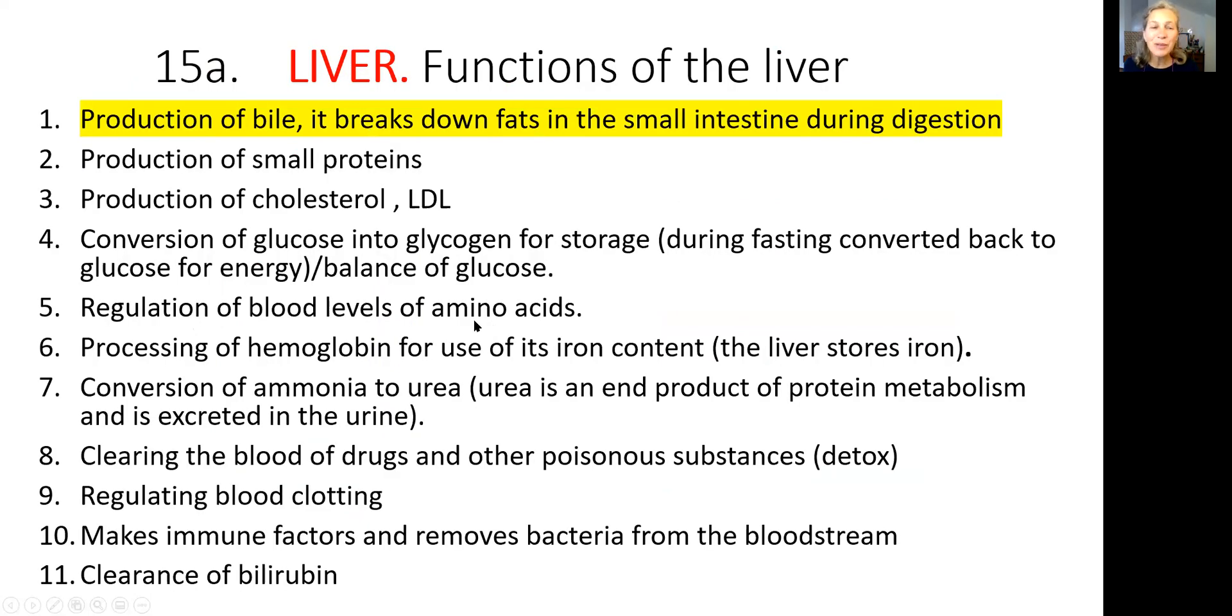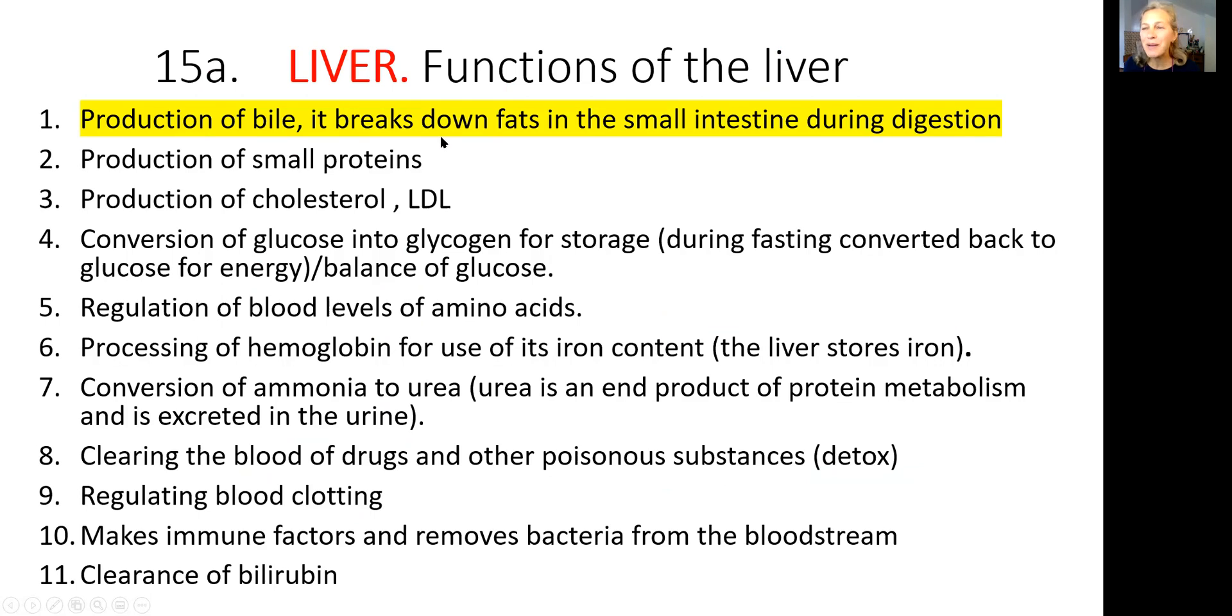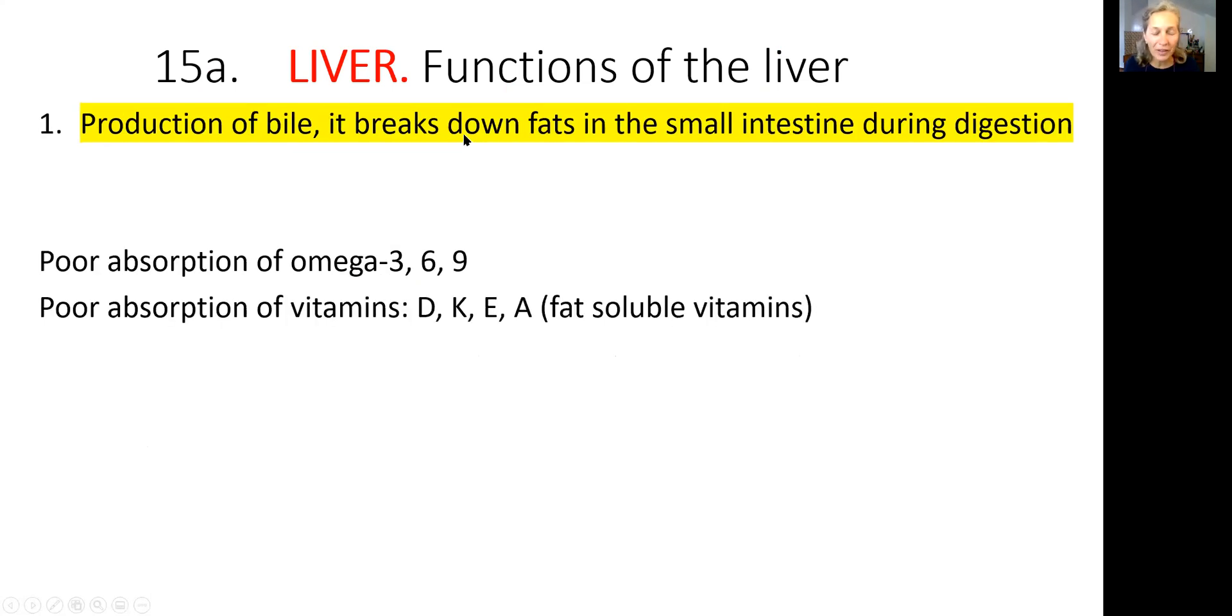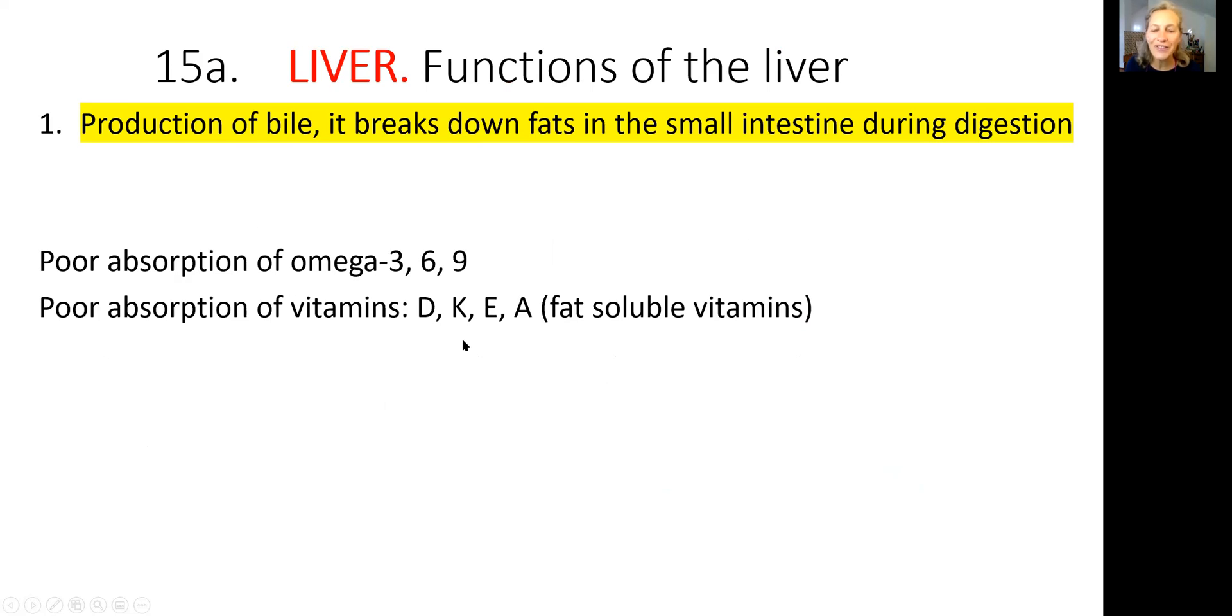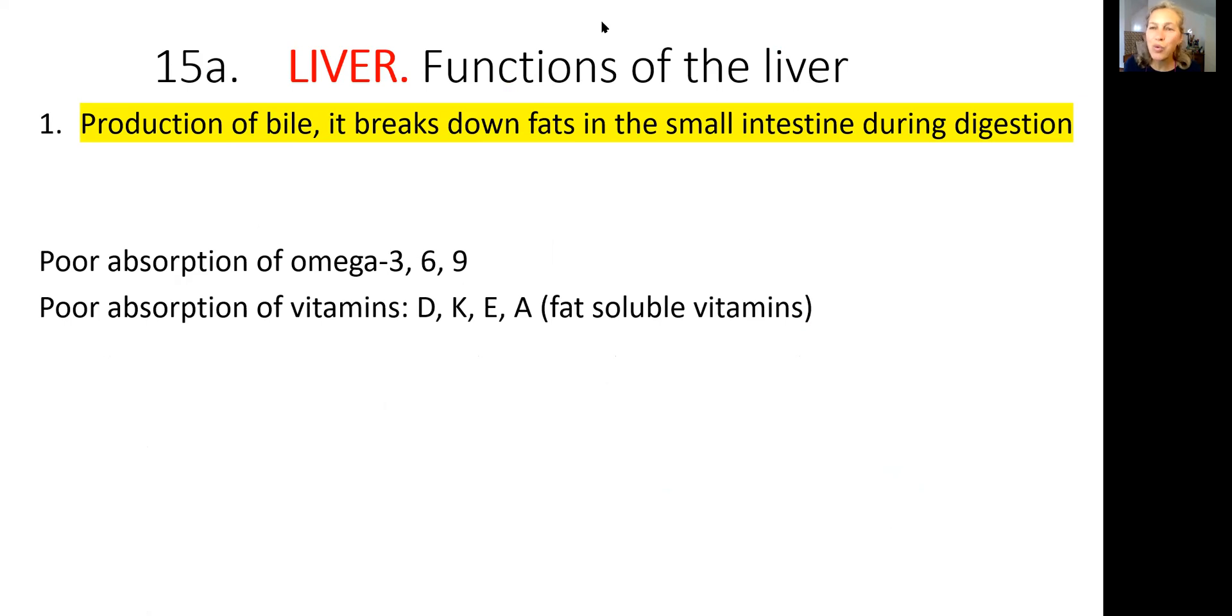This slide is from the previous lecture. We are talking about functions of the liver. This is function number one: production of bile because it's responsible for breaking down fats in the small intestine. So in functional liver deficiency, quantity or quality of the bile is not there, as a result poor absorption of fat and fat soluble vitamins. Now let's go to the blackboard and I will explain why it is important to fix functional liver deficiency. Otherwise, a person will have a problem down the road.